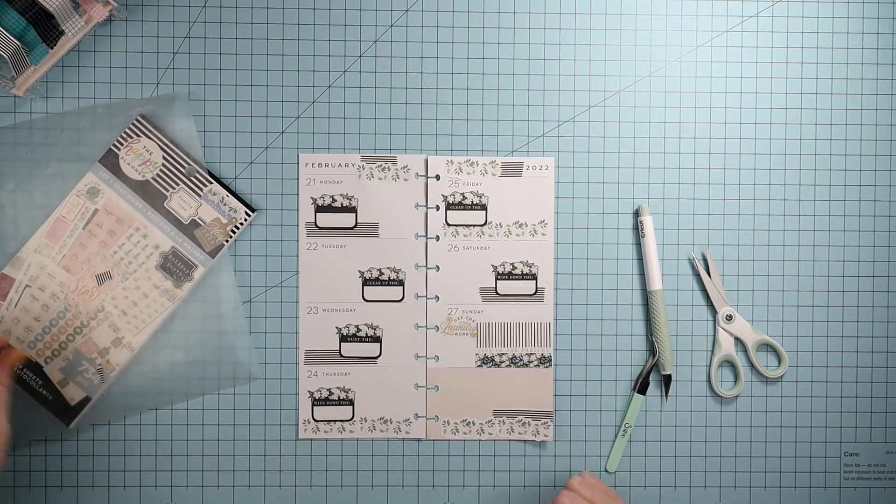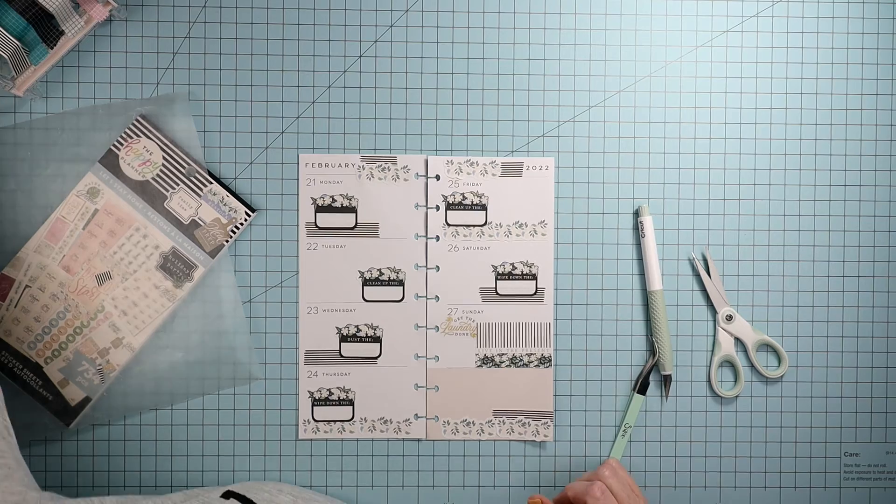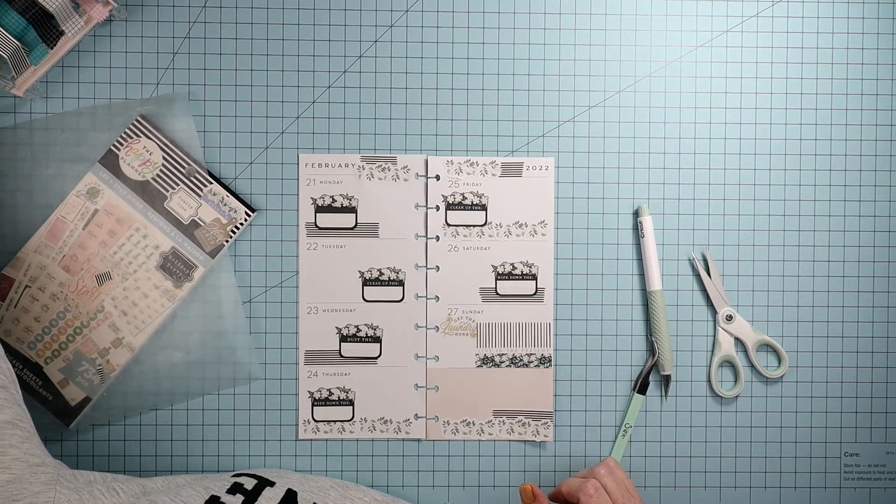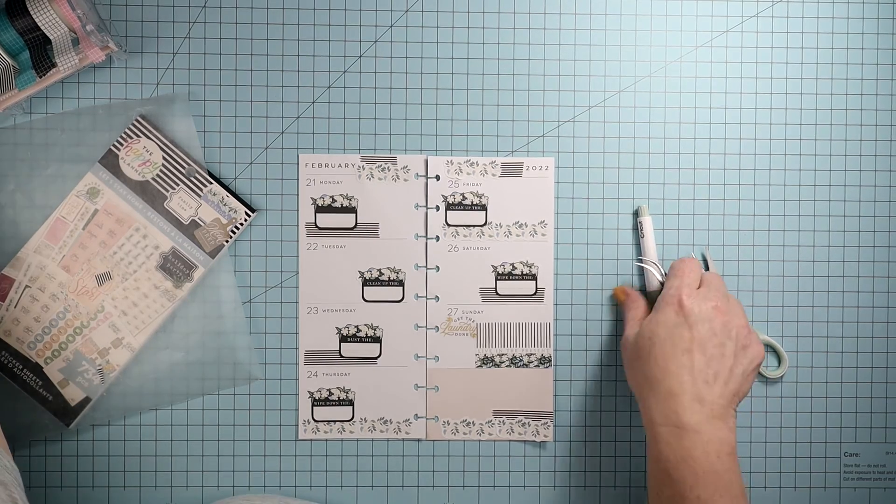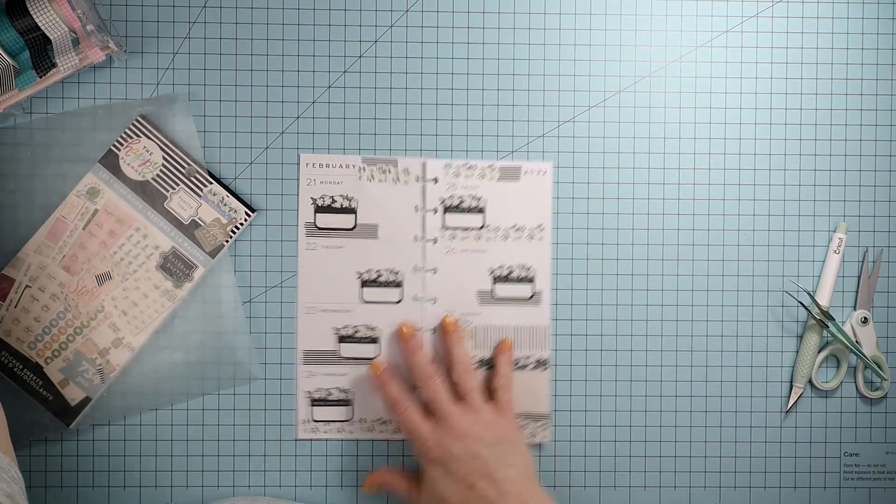Alright, I think that's cute. Let's go ahead and put it back on the disc and see what it looks like.